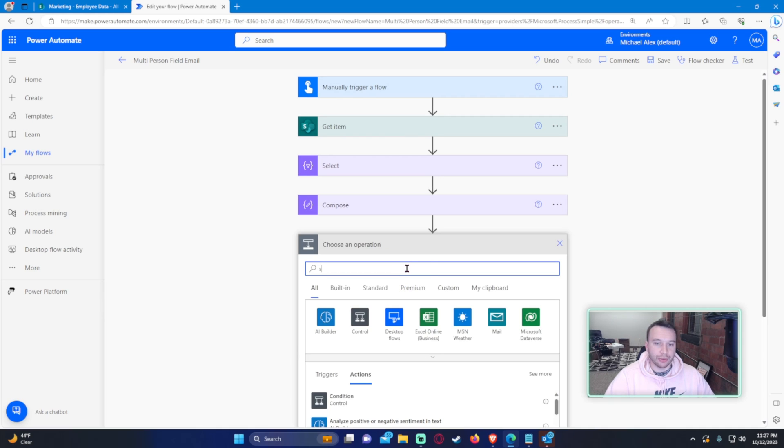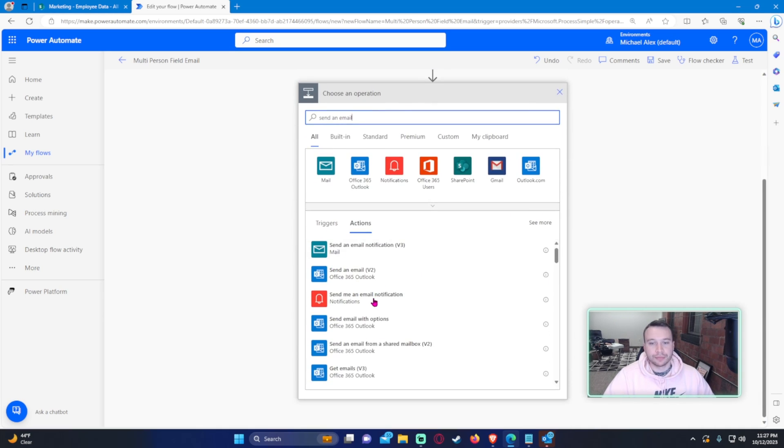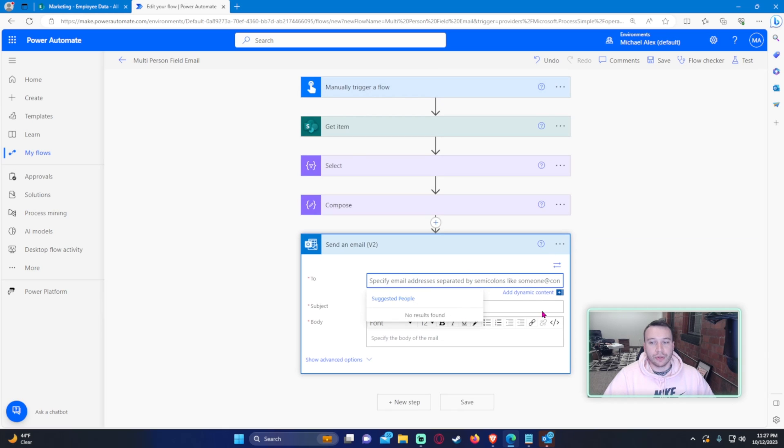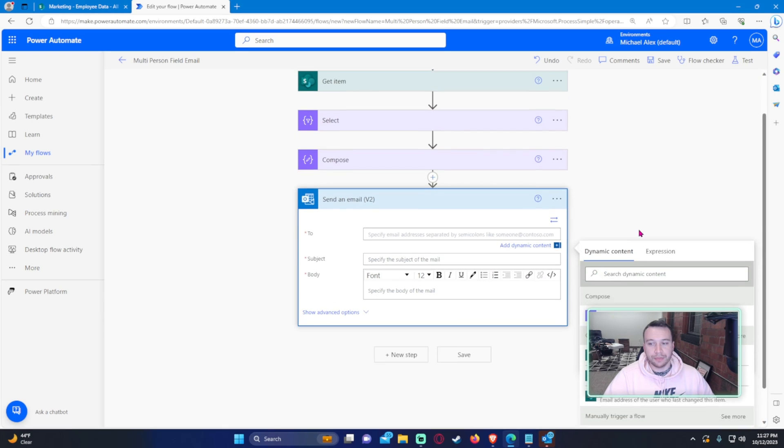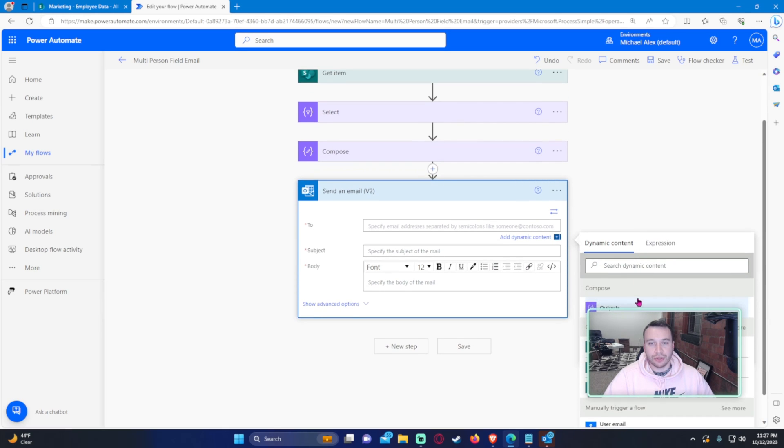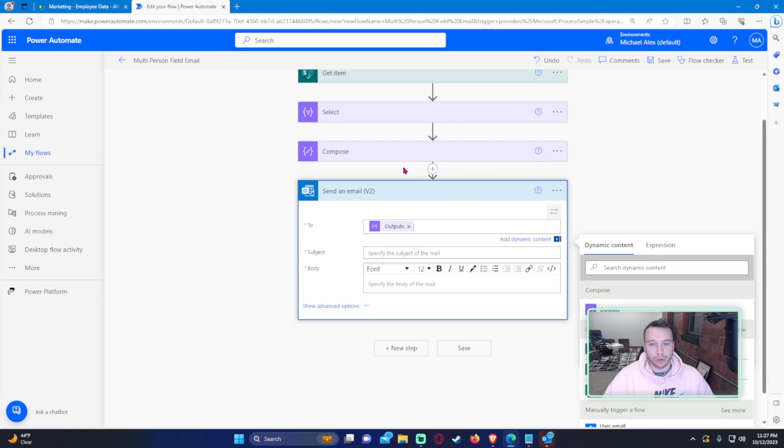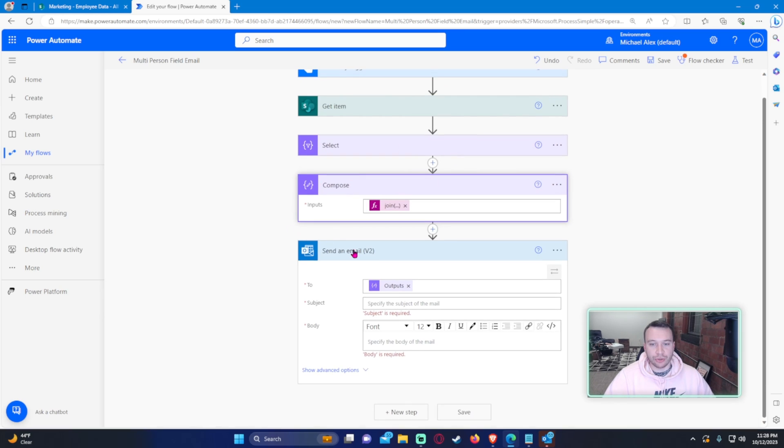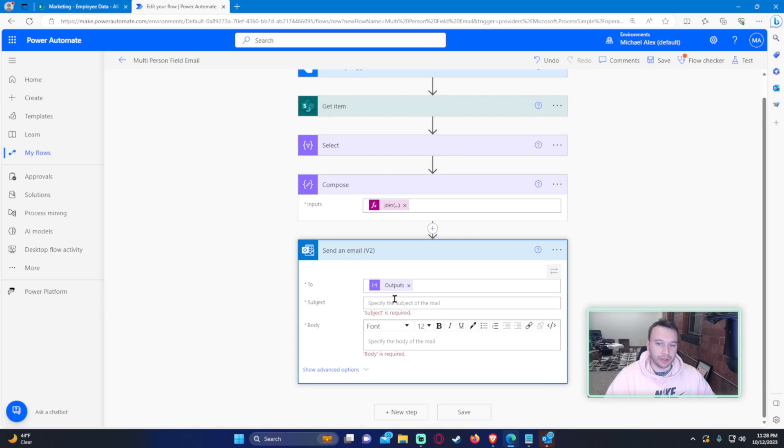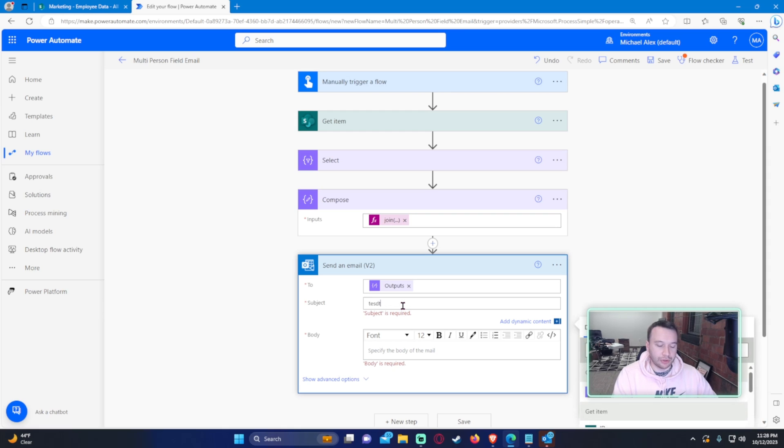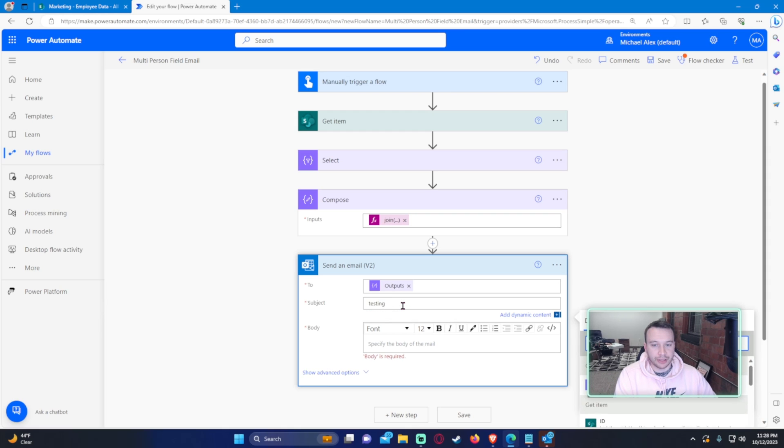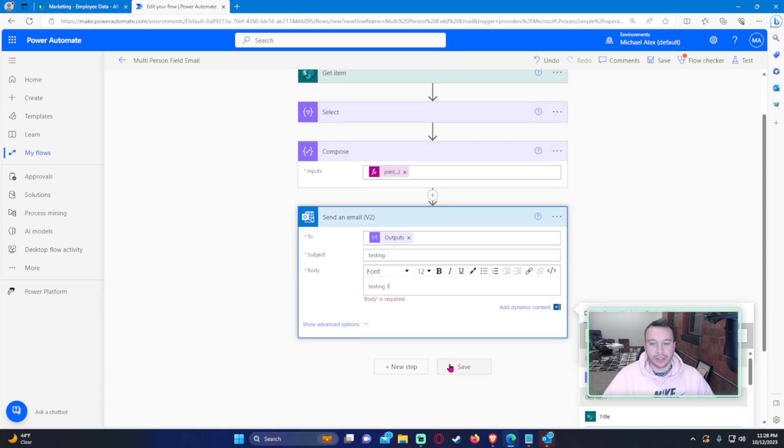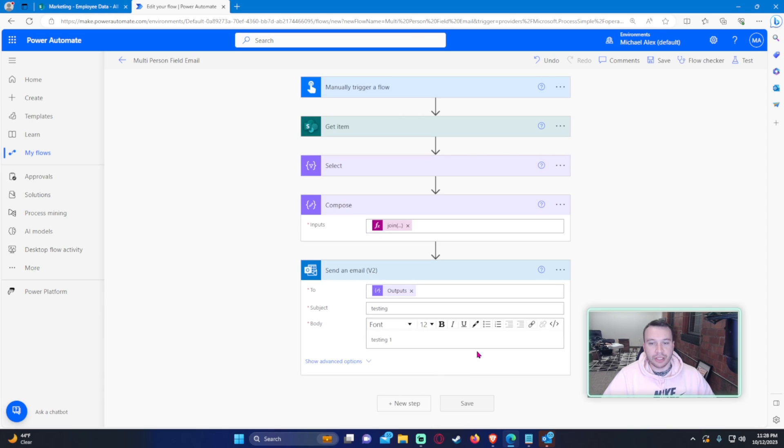Go ahead and do a send an email. And for the two column, I want to use the compose, and that contains our join statement. For the subject, we'll just do testing. And for the body, let's do testing one, because you need to have something there.